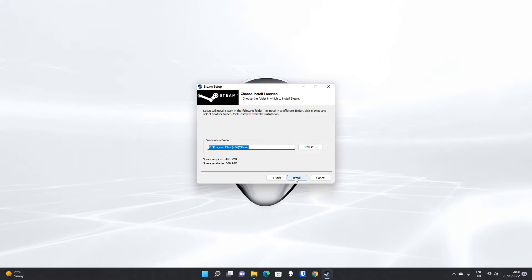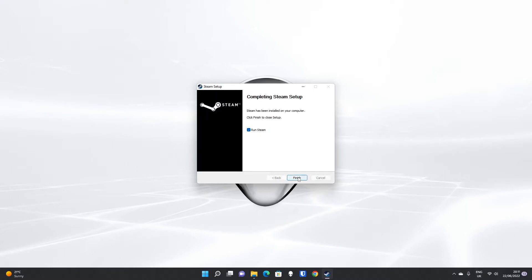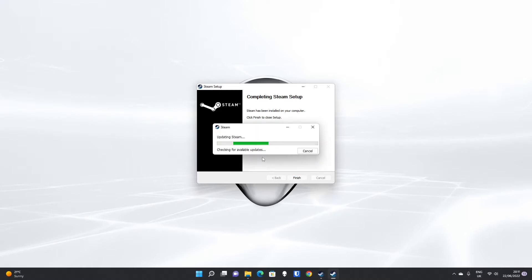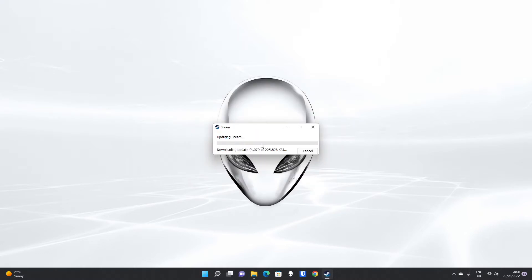So once we've done that, we've configured all the options we need. We can click Install, and that's it. That's how fast it is to install Steam. If you leave Run Steam ticked and press Finish, it will update the first time it starts, so that you have got all the latest updates for Steam.